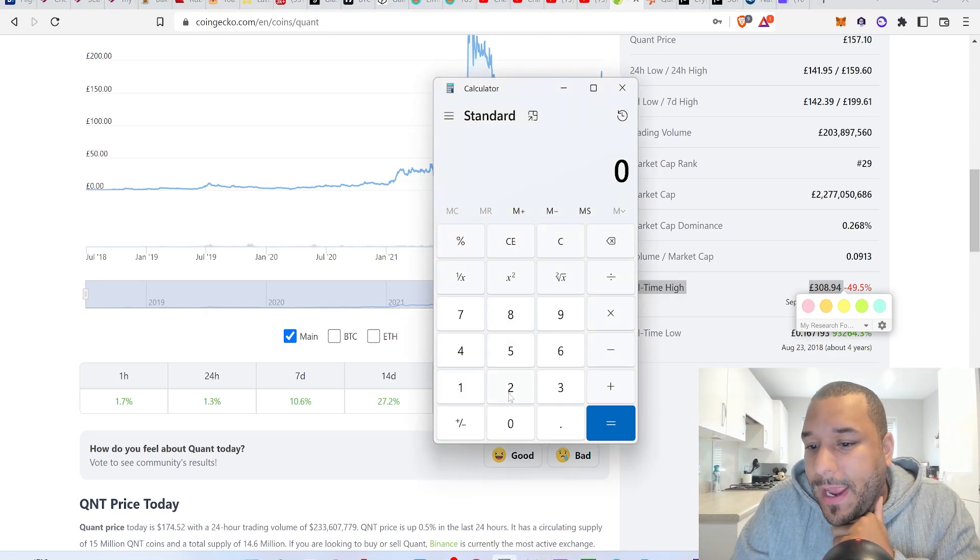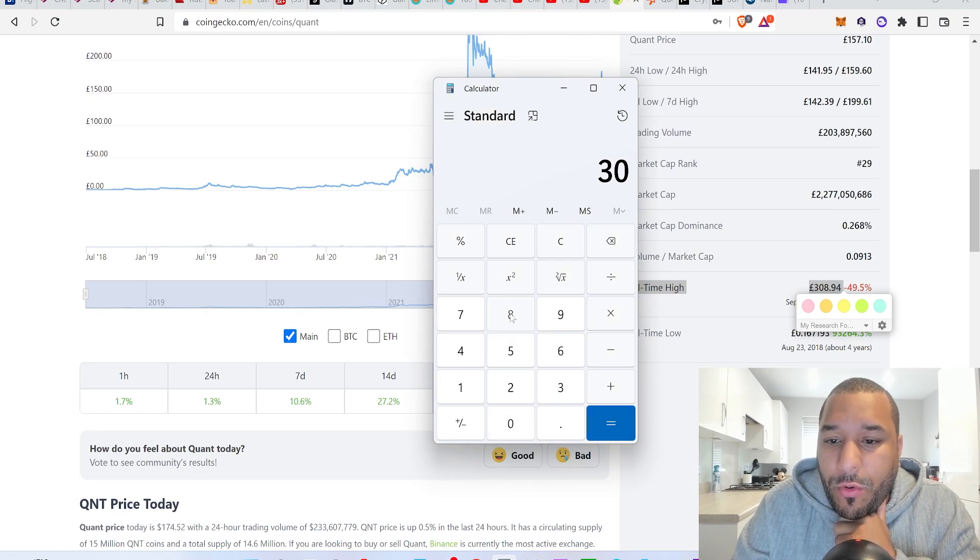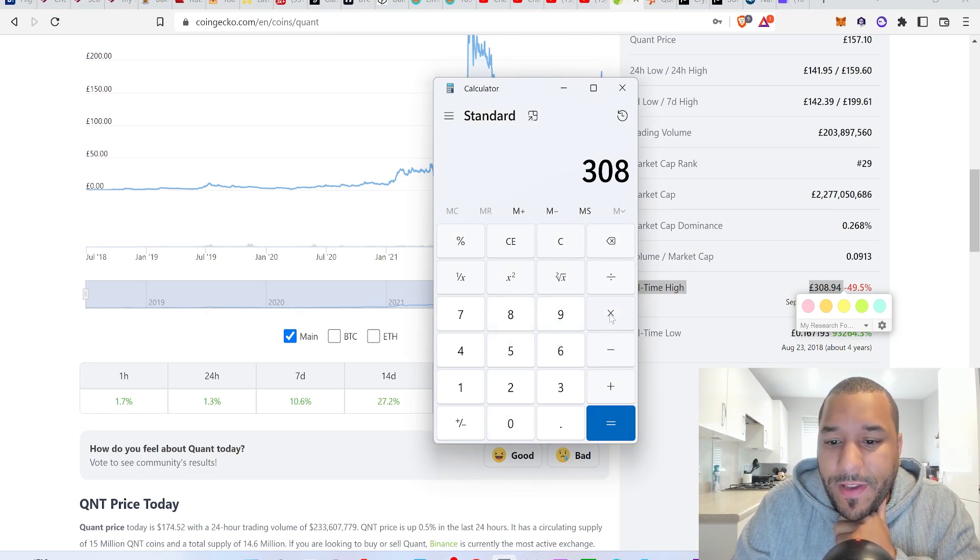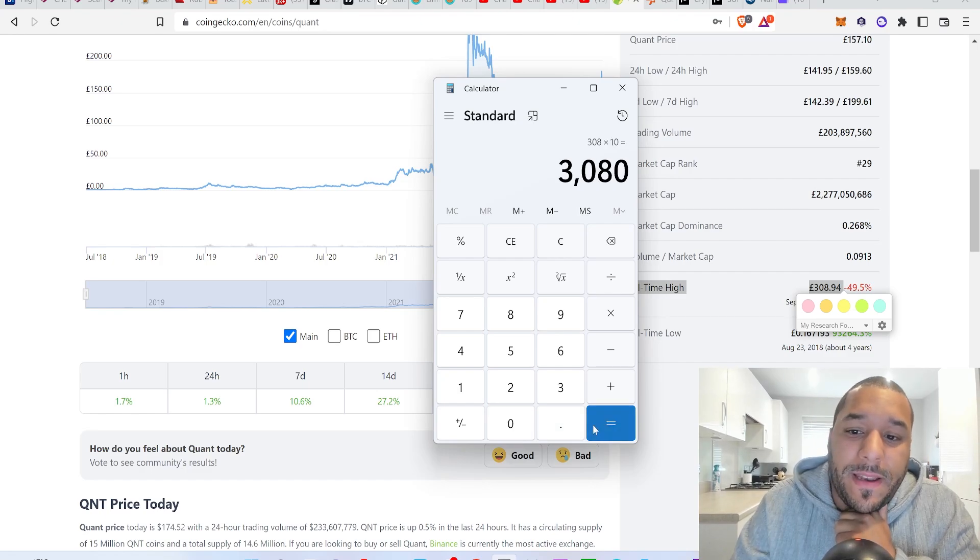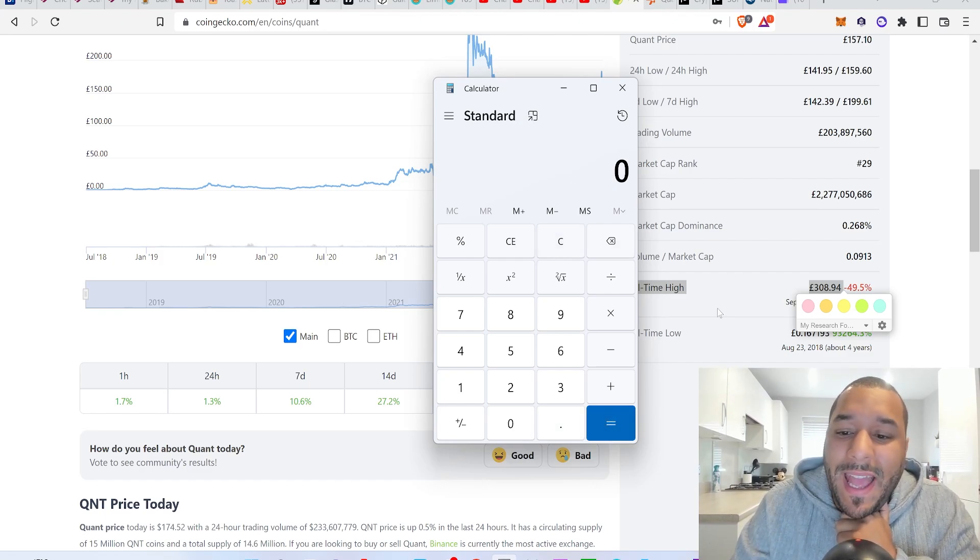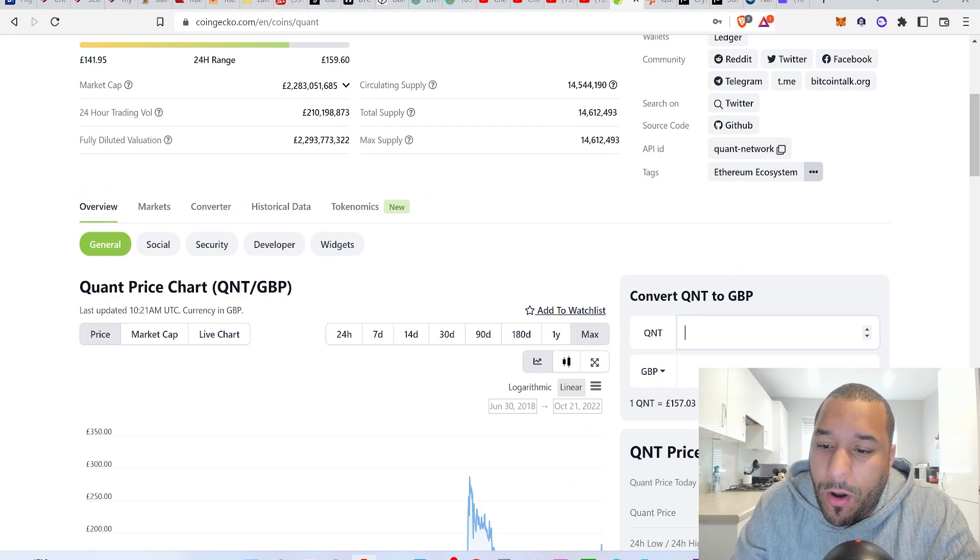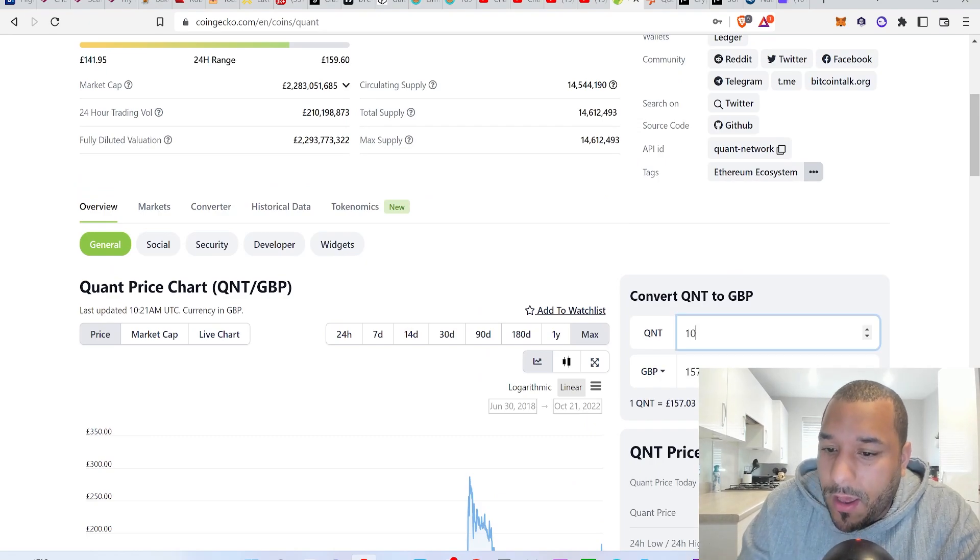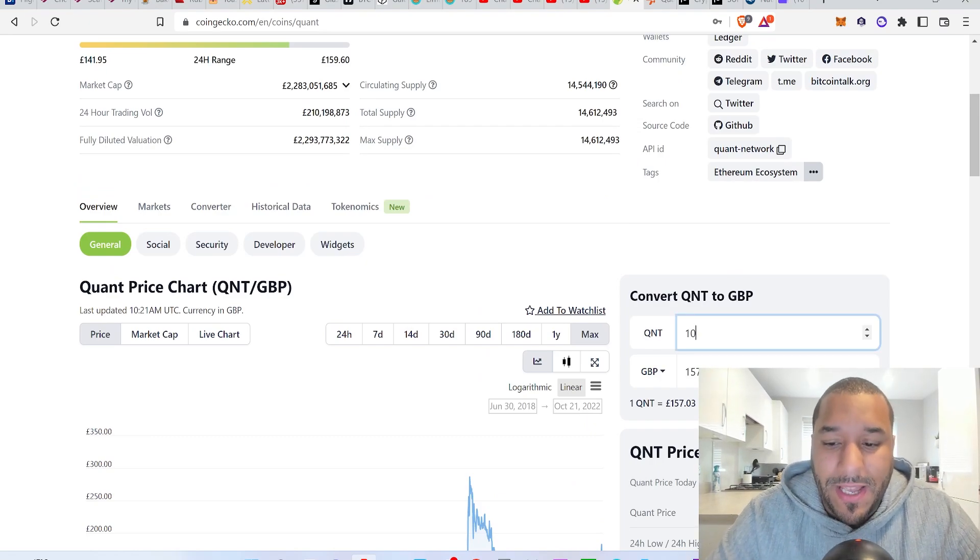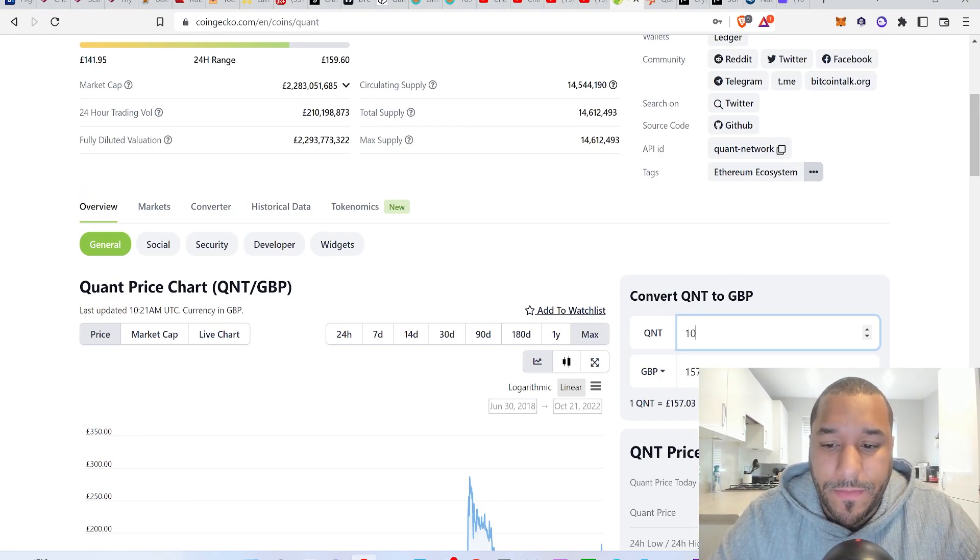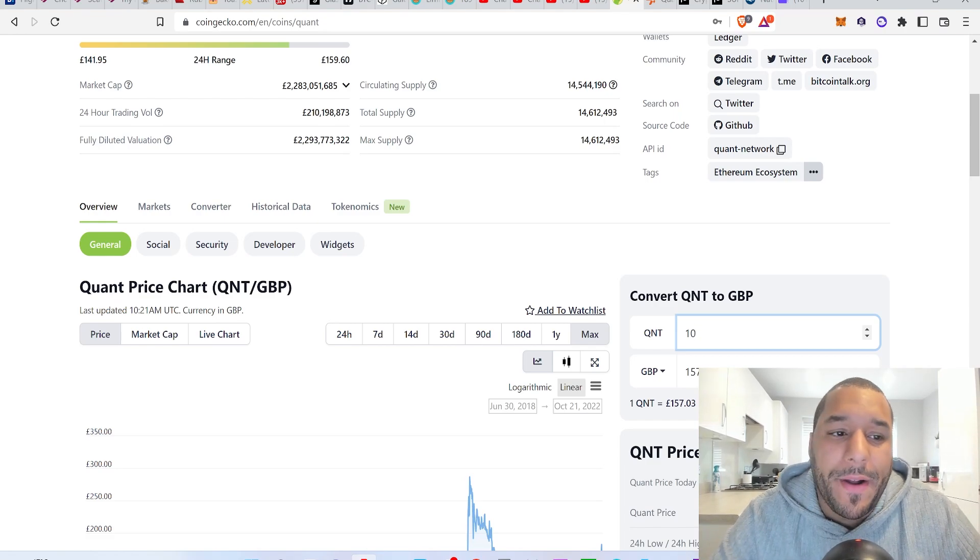£308 for each Quant, I told you get 10 of them, you'd be looking at spending £3,000. Well today it costs you to get 10 Quants £1,570. Is it enough? Well, let's try and work out how high this can go.